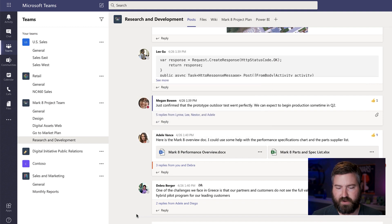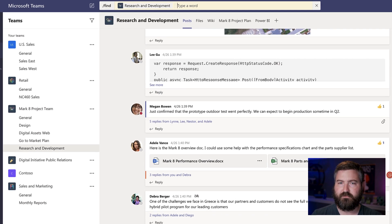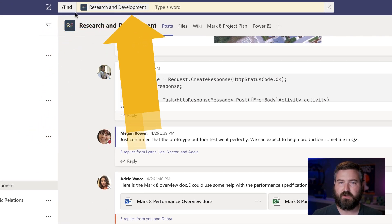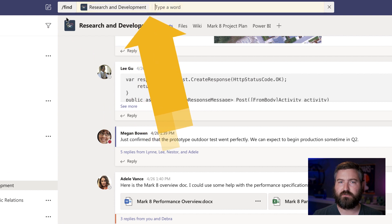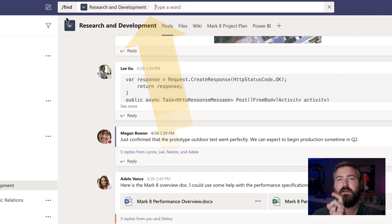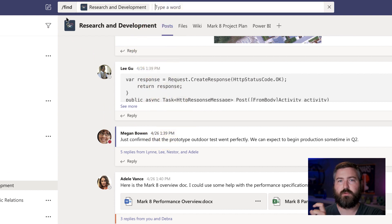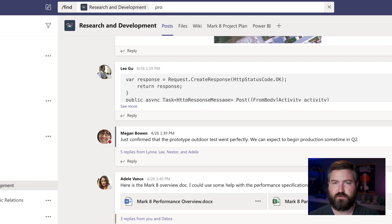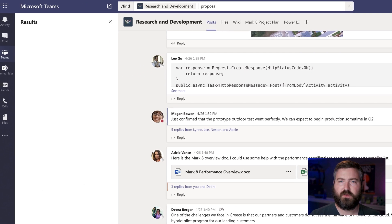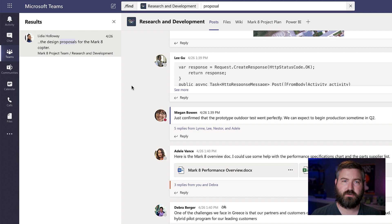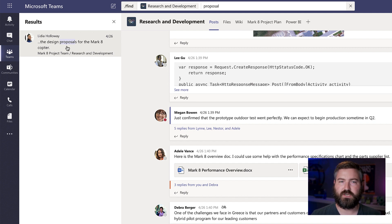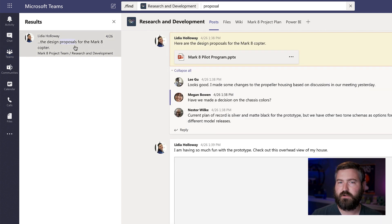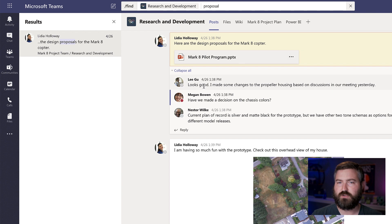So I'm on a Mac right now. I'm going to hit command F. You'll see up at the top here that it added this little command slash find, and it went and pre-populated the channel that I'm currently in. So if I search for the word proposal, hit enter,